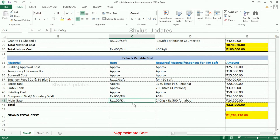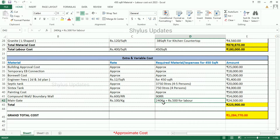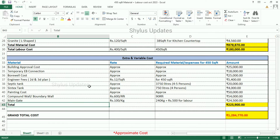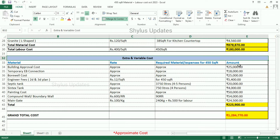Main gate: Rs. 100 per kg. 240 kg of main gate is required; the labor cost is Rs. 500. Total amount for main gate is Rs. 24,500. Therefore, the total extra and variable cost is Rs. 2,25,900.